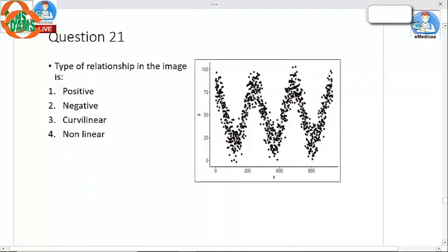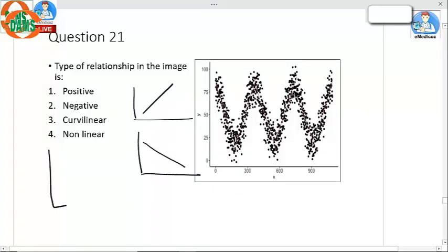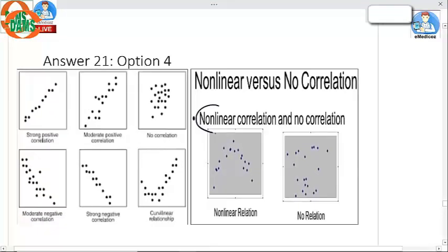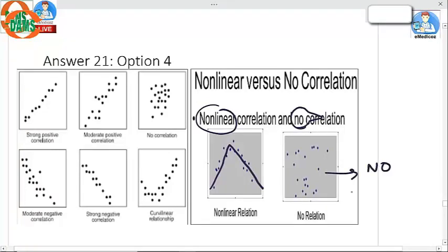Question 21: The type of relationship shown in the image — if it were a positive relationship it would slope upward, negative would slope downward, and curvilinear would form a curve. The best answer here is a non-linear relationship. The key difference: non-linear has some form of pattern, whereas no correlation means there is no pattern — it is purely haphazard.